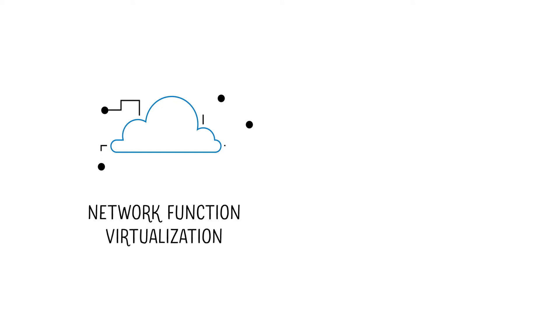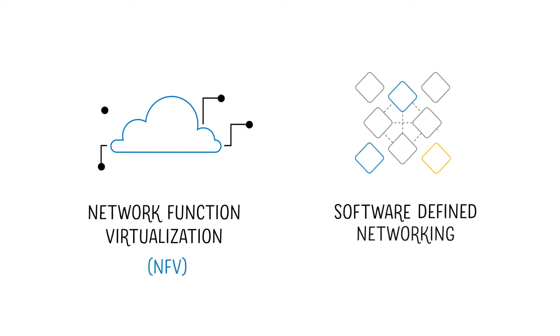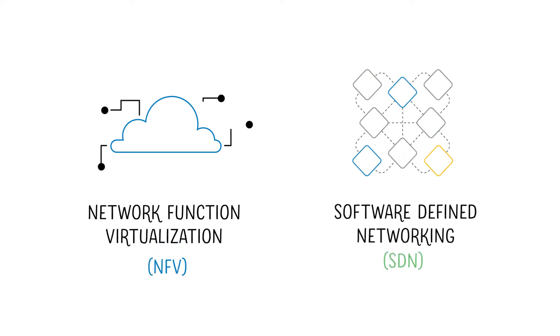Network function virtualization or NFV and software defined networking, SDN, to establish flexible, automated networks.